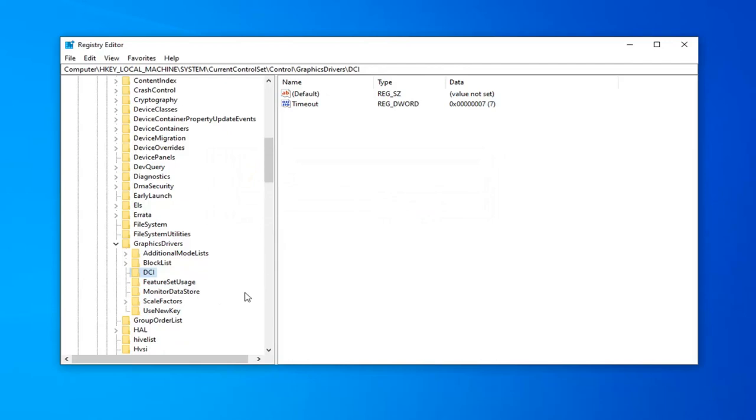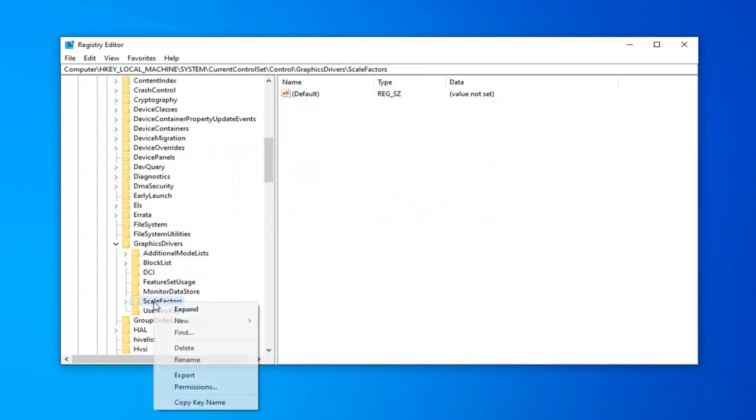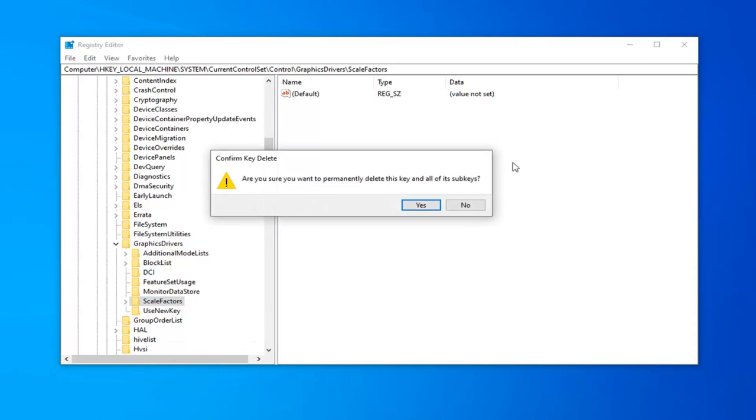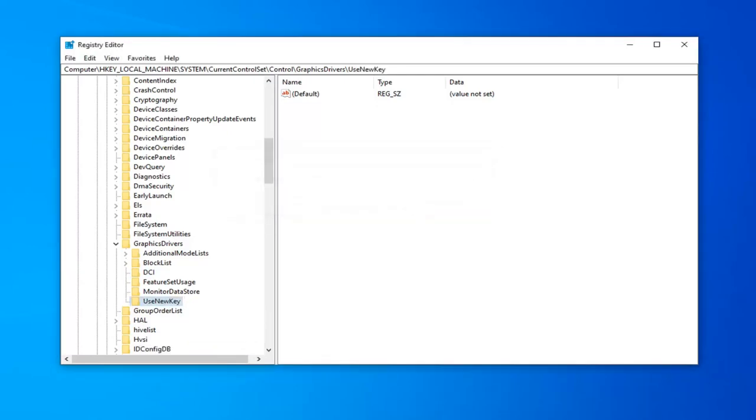And the final one you want to delete is scale factors. Right click on that. Select delete. Like the other two, you want to select yes as well.